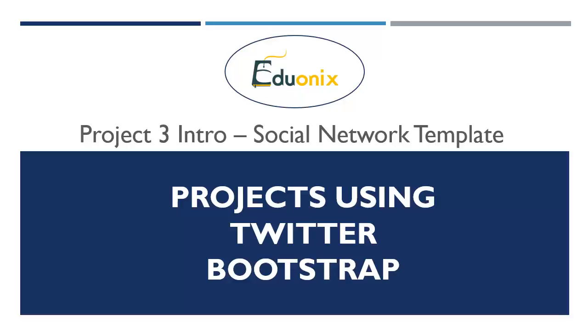Hey guys, welcome to your project three introduction. In this chapter, we're gonna be creating a social network template.